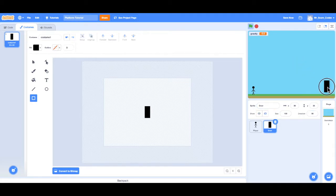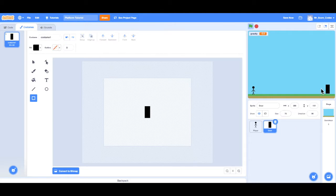Now I can drag this door down to the bottom right. It looks a little bit too big, so I'm going to change the size to 75. 75 looks about right. So now I have my player and my door. Now I want to make the code that says when the player touches the door, go to the next level.